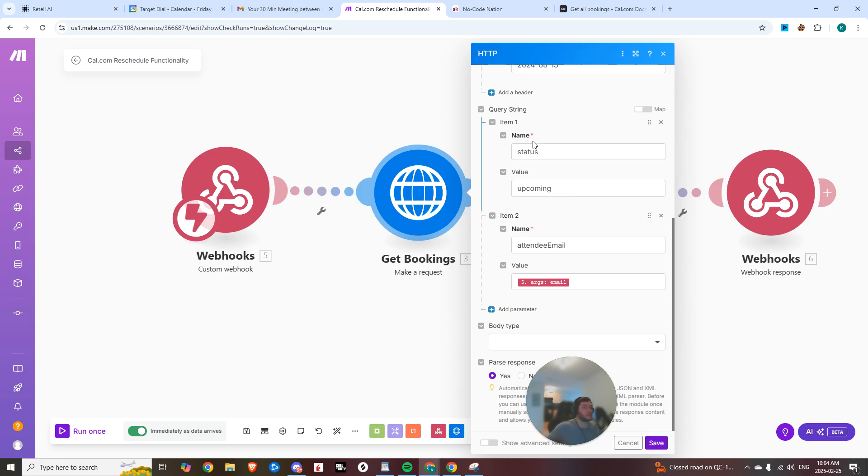Because if an appointment's in the past and this person's already booked with us, that wouldn't happen, right? No one would want to reschedule an appointment that's already passed. So we are just looking at upcoming appointments and we're filtering by the attendee email.